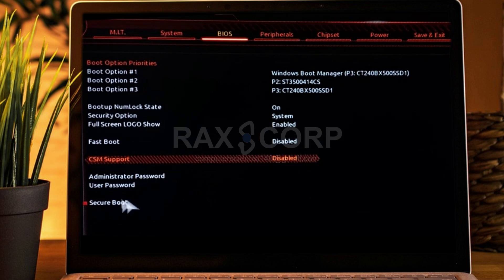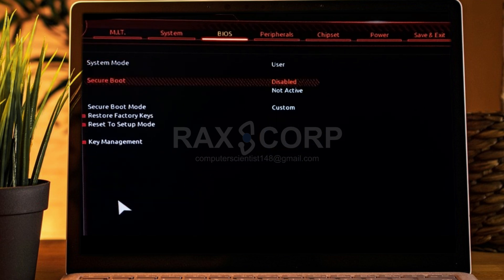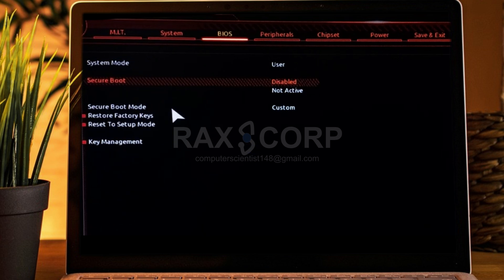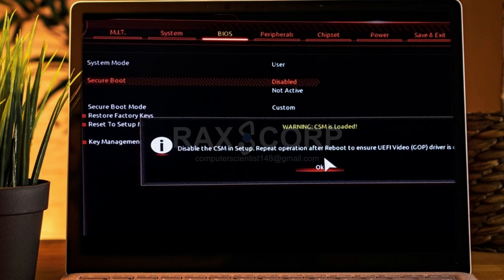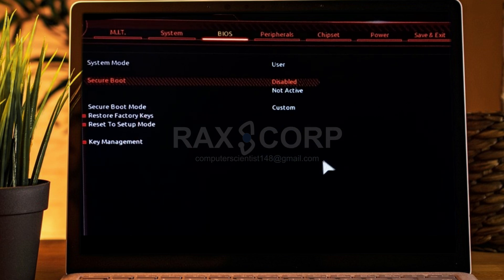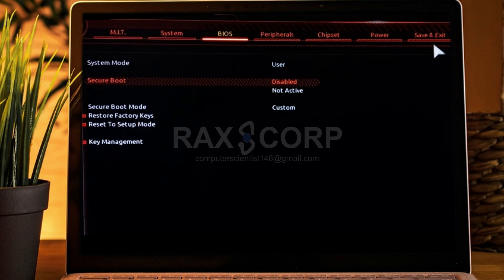Now the secure boot option is here. Click on it and change it to enable. But to enable it, you need to first reboot your system. Press OK, save and exit, and it will go into secure boot.